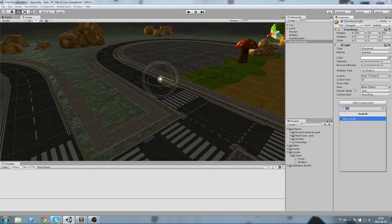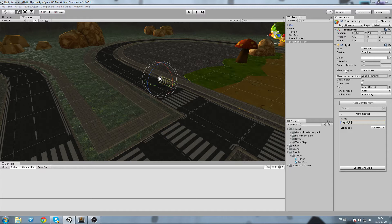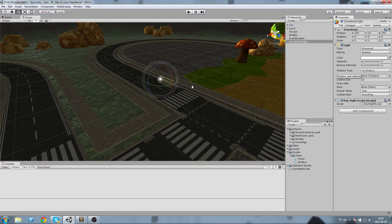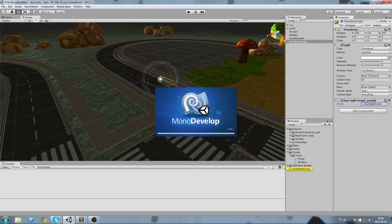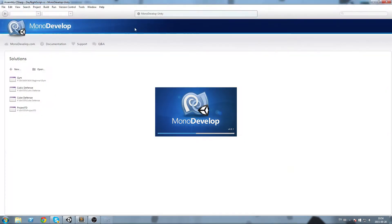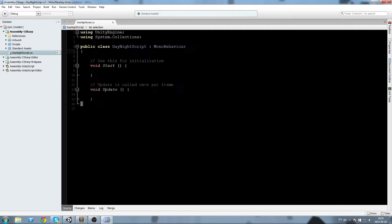All right, so what people tend to do when they create themselves a day-night cycle script is they go on their game object, their directional light, they create themselves a script, call it whatever you want, and they only write a single line and it does the job. I'll show you what it does in a second.